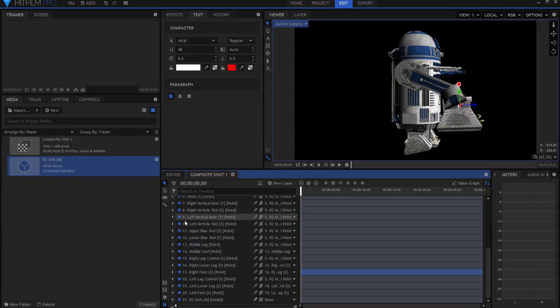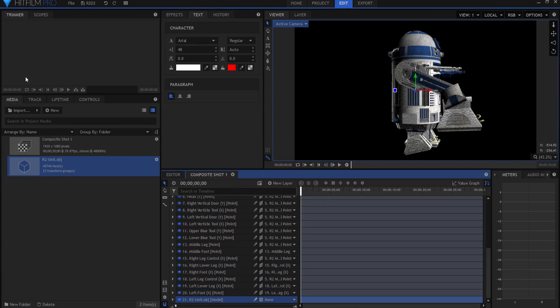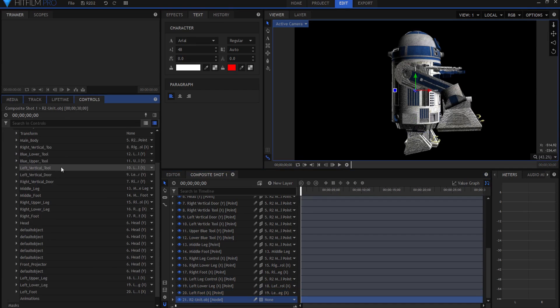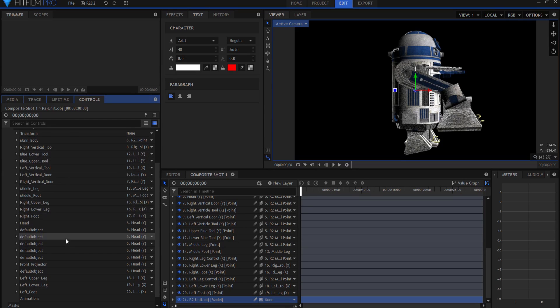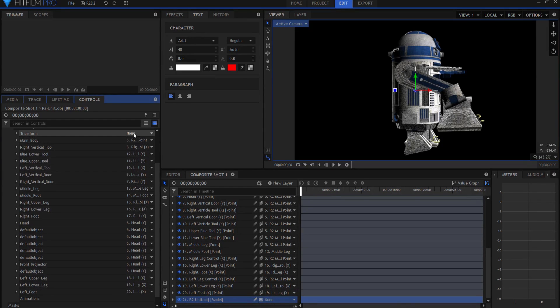Then I have the left leg control, left lower leg control, and the left foot. All of these are parented inside the R2 unit itself, and if you open up that model you can see there are all of those parts of the model, all in one object file here, and they are all parented to their respective points.